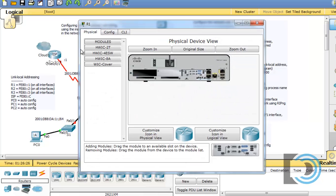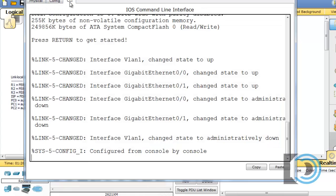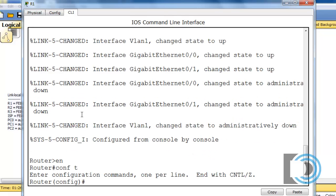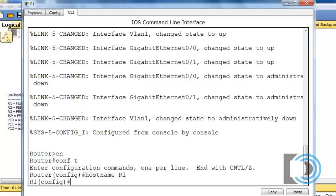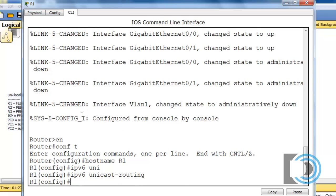I'm going to click on R1 and stretch out the window so we can see the configurations clearly. I'll go to the command line interface, type 'enable' to get to privileged user mode, and then 'conf t' to get to global config mode. We'll start by setting the hostname to R1. Now in global configuration mode, I need to enable the IPv6 routing protocol, so I'll type 'IPv6 uni' and hit Tab for command completion. The command is 'ipv6 unicast-routing', and that enables IPv6 routing on the router.